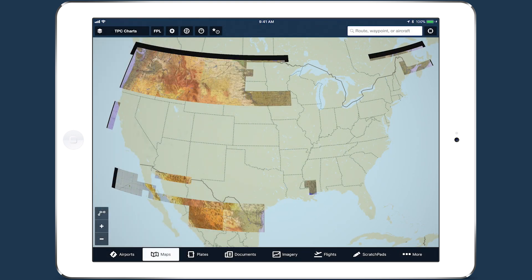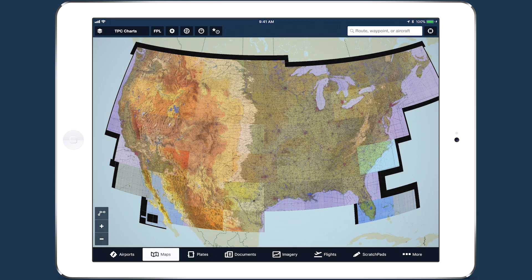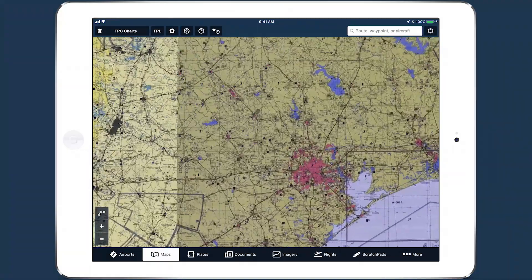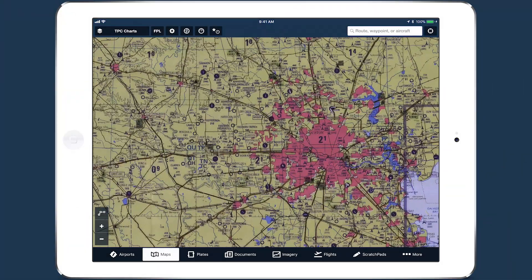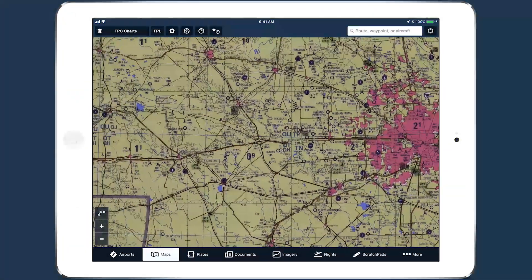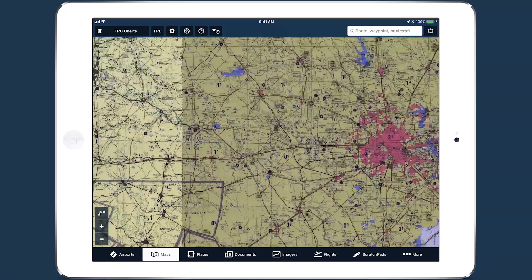These charts use a new standard in military digital chart technology called Enhanced Compression Raster Graphics, which, when combined with ForeFlight's advanced compression technology, results in faster download speeds, smaller file sizes, higher resolution, and quicker load times.